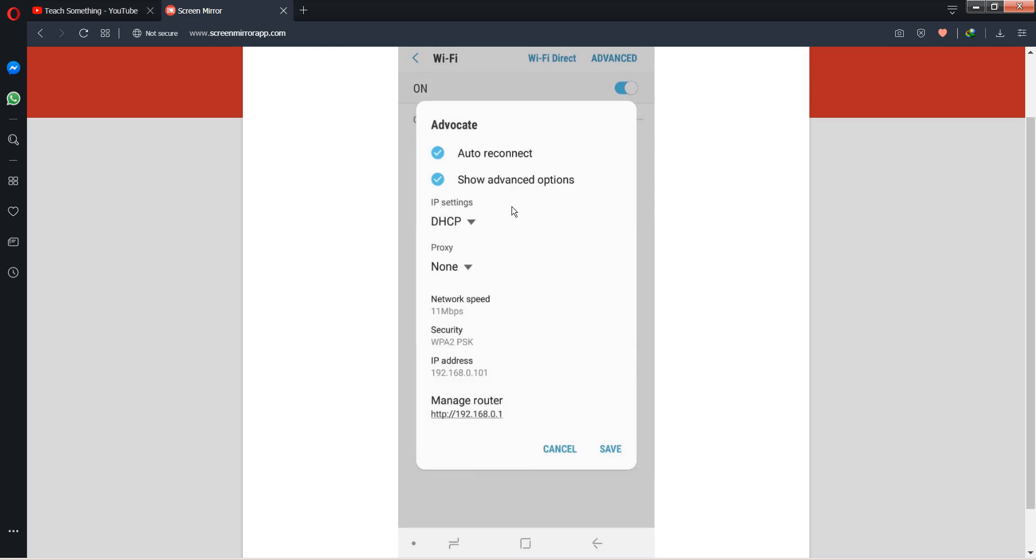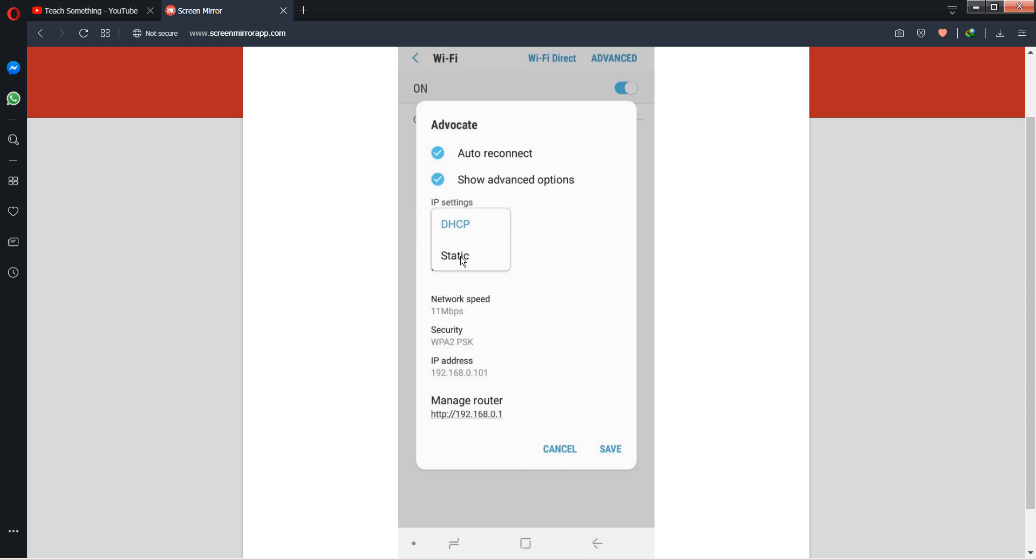After that, go to your Advanced options. After that, you can select the Static options. After that, you can first of all set an IP address.